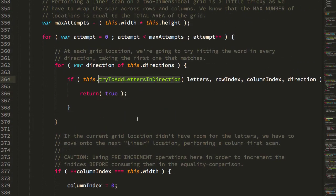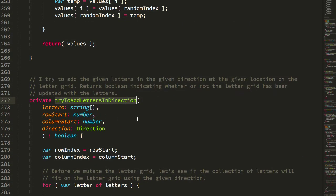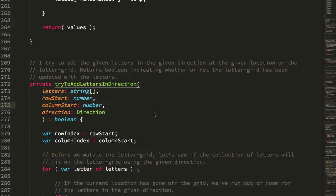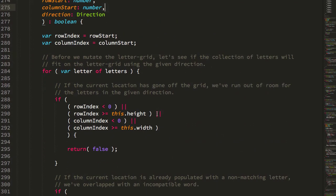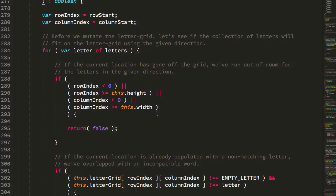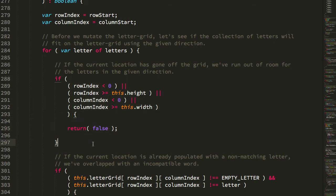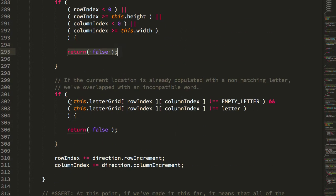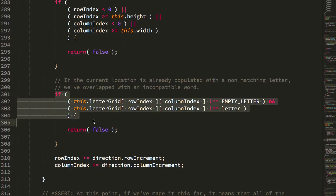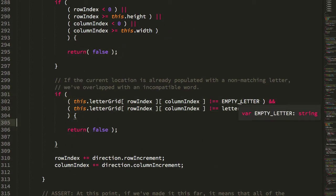The try to add letters and directions, jump up to that. What it does is essentially it loops over the letters, checks to see if the location in question has gone off the grid, return false, or if the location in the grid is either not empty.